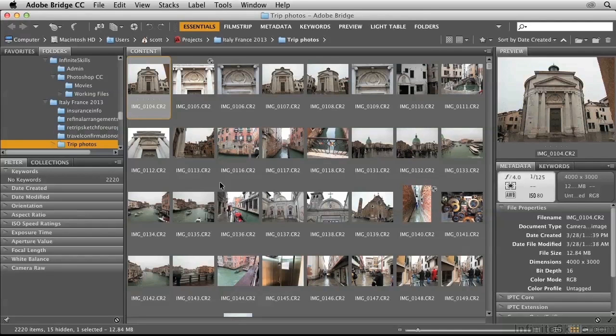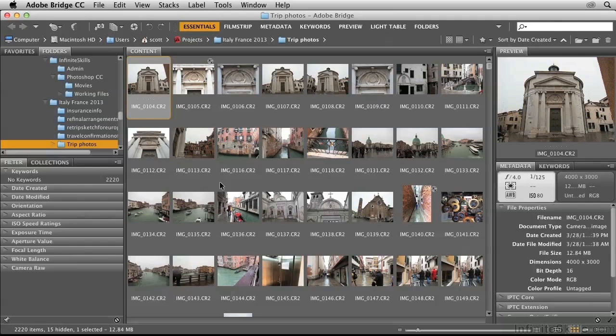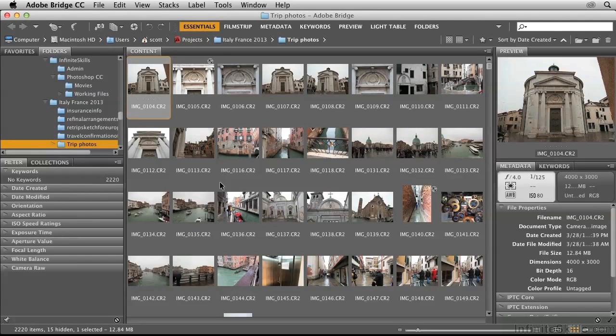In this video, I'll discuss some strategies for organizing content in Adobe Bridge. Bridge is a great companion to Photoshop and allows you to find content efficiently and then work on it in Photoshop.